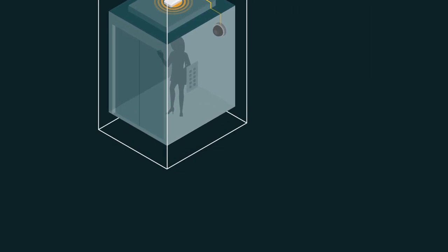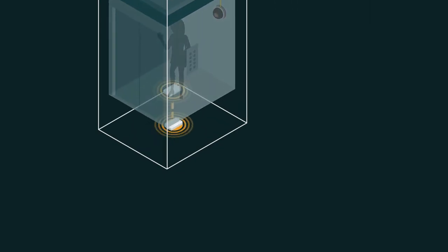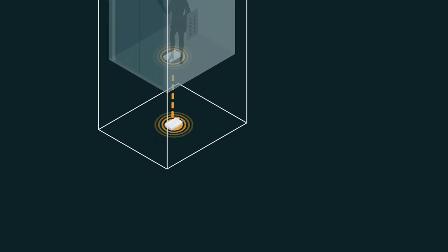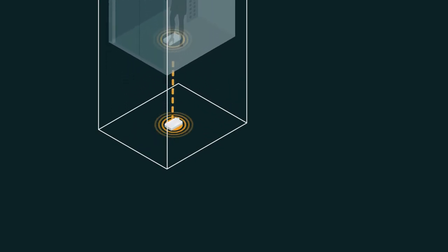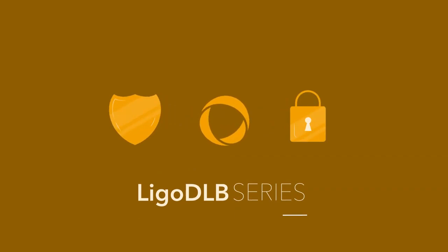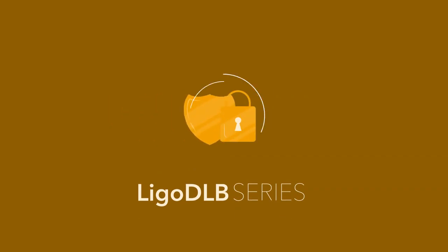Legowave devices can also be mounted to the bottom side. Ensure safety and security in your elevators with Legowave's DLB series.